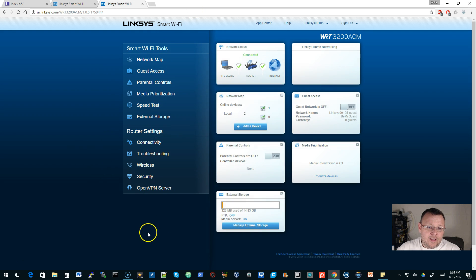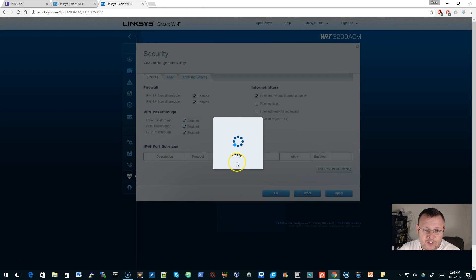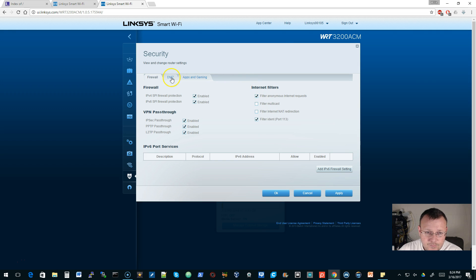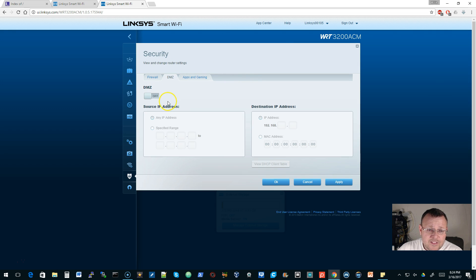So we log into the web interface, we go down here to Security, and they have this DMZ tab. This is not a DMZ.